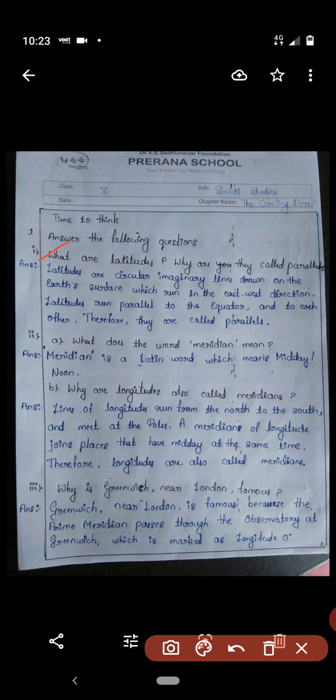Answer: Latitudes are circular imaginary lines drawn on the earth's surface which run in the east-west direction. Latitudes run parallel to the equator and to each other; therefore they are called parallels.